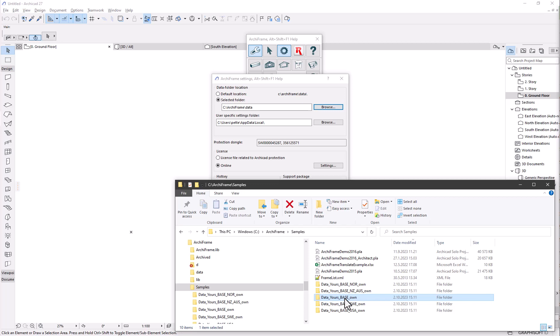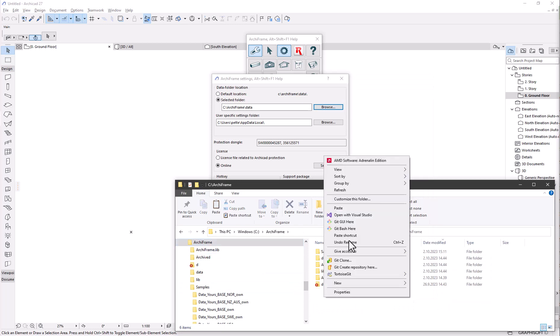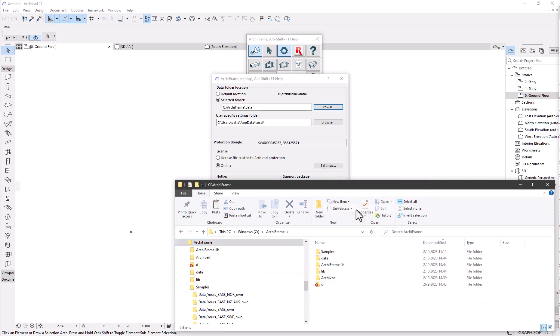For example, in the US we have the imperial plank sizes, for example 2x4. Now we're going to select the default one and copy it under C Archiframe and give it our own name.